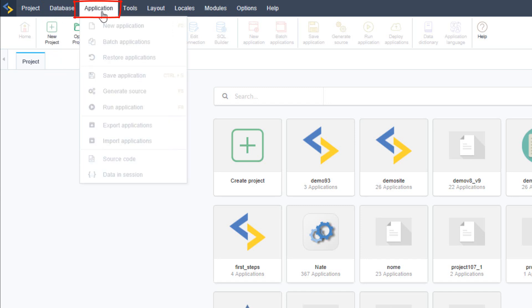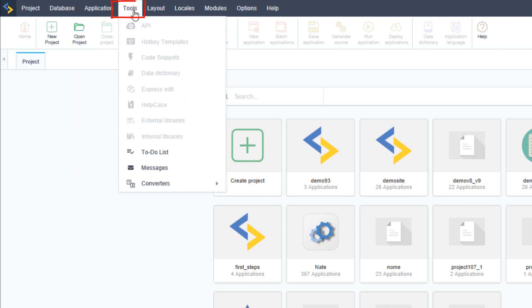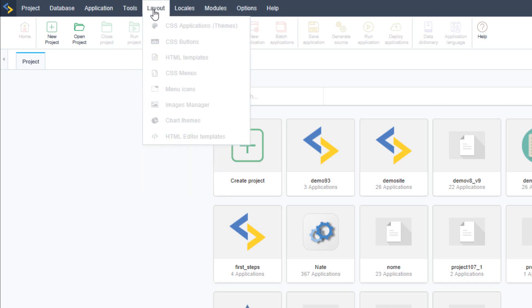Applications with general options for the project such as project import and export. Tools with additional tools that Scriptcase offers that complement the development environment.